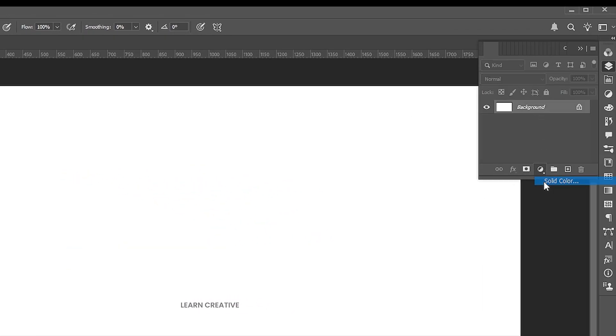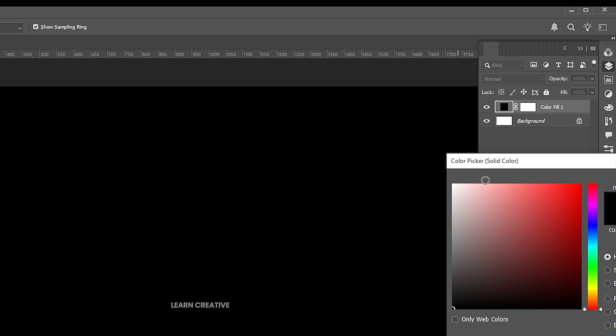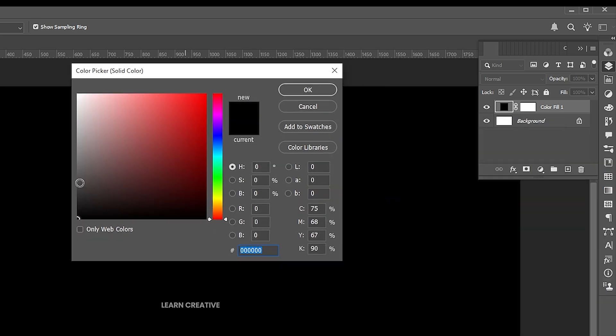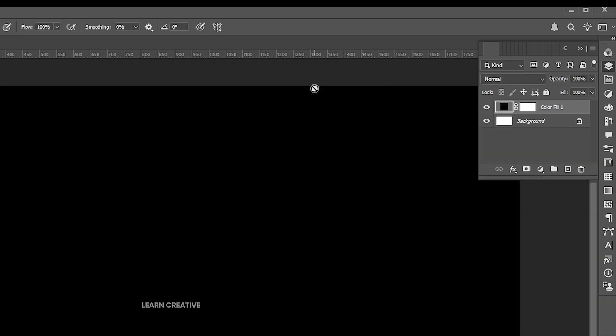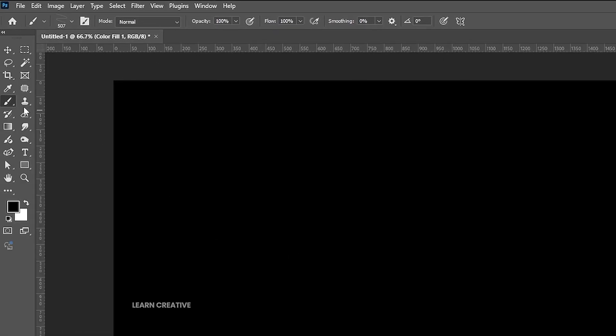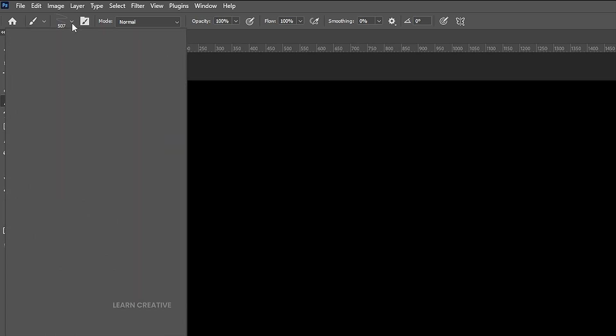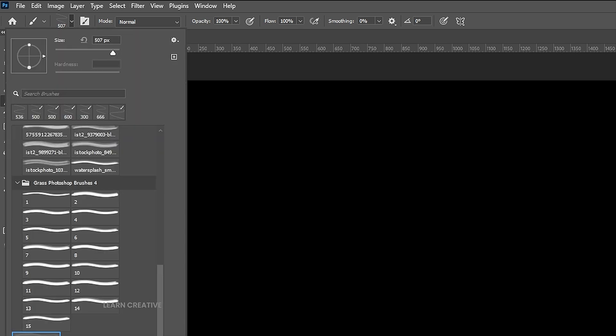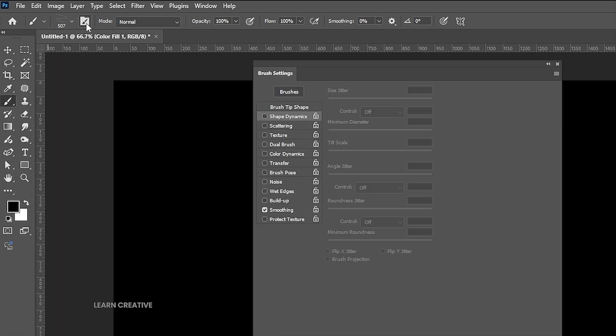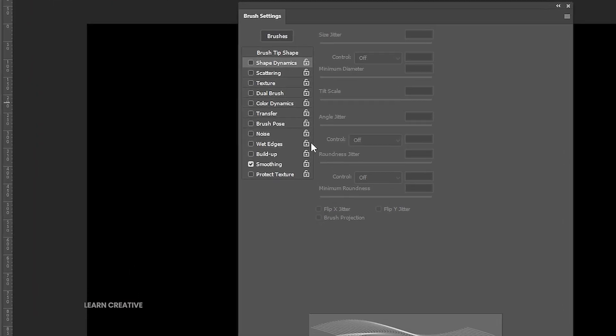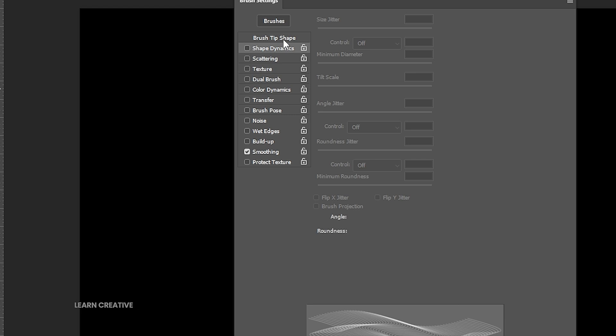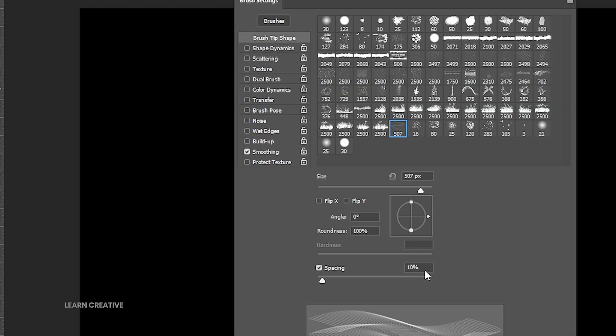Add a solid color adjustment layer of black color. Then go to the Brush tool, select the Abstract Lines brush. Open the brush settings. Set the spacing to 1%.